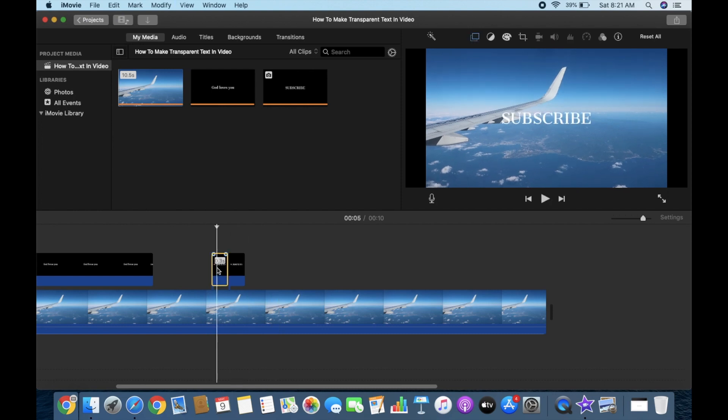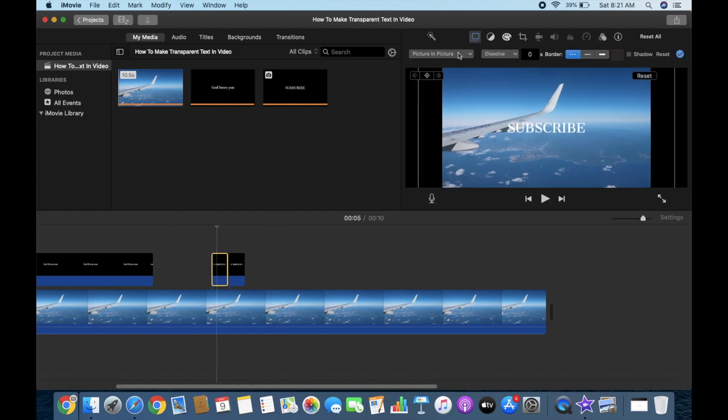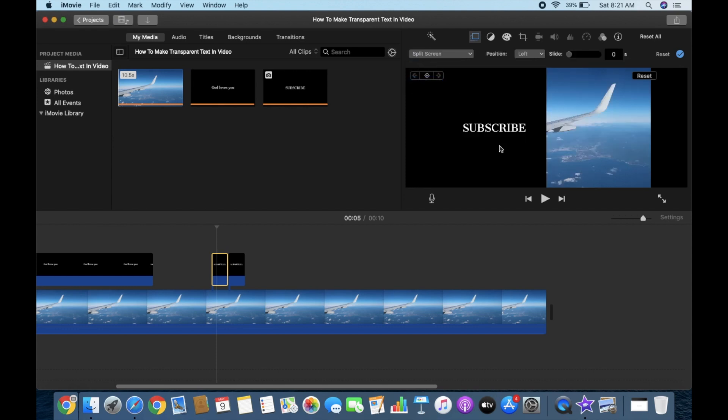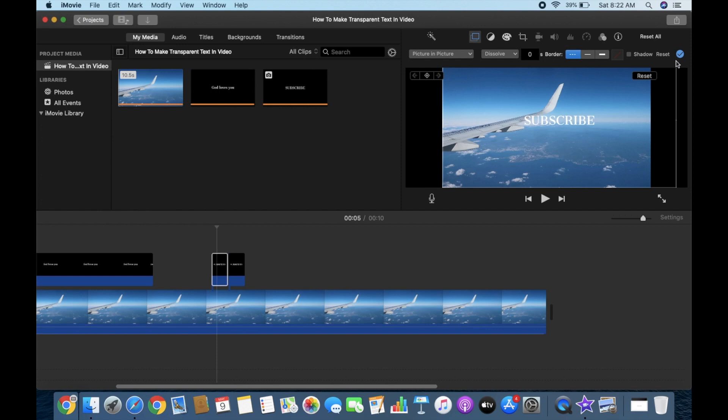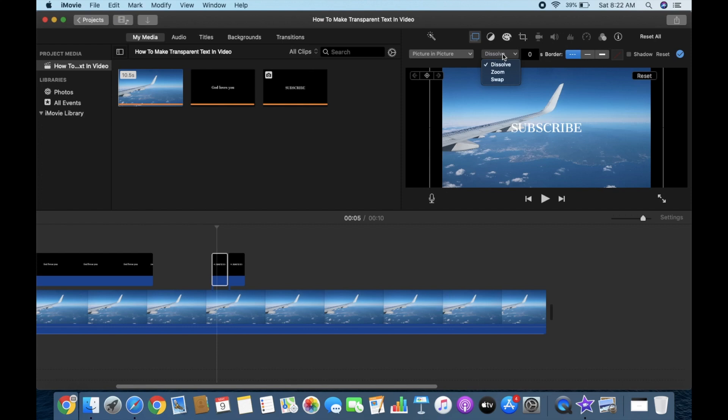Okay, and then next for this, what do you call this, like split screen. This will happen if you choose split screen and say picture in picture again, this one. Also you can do this, hold on. This dissolve, instead of dissolve you choose zoom.